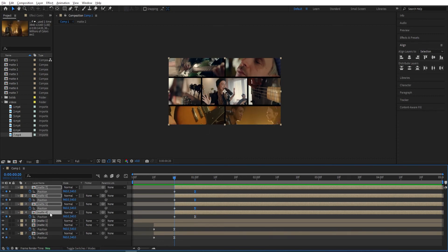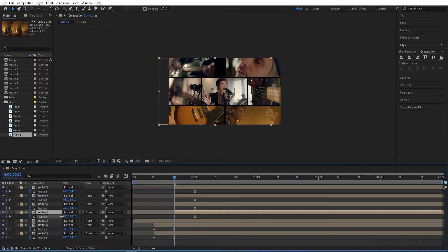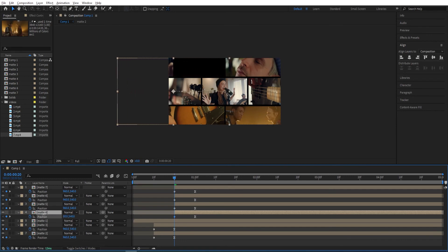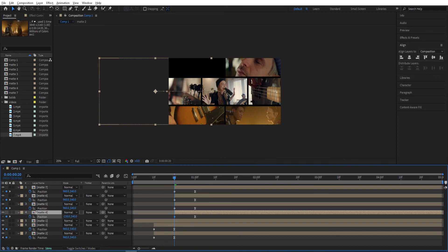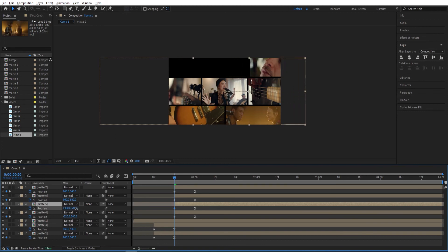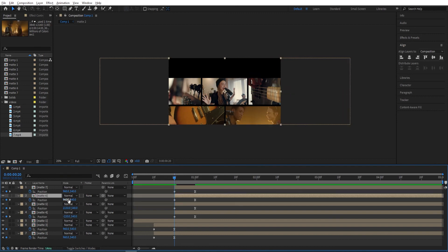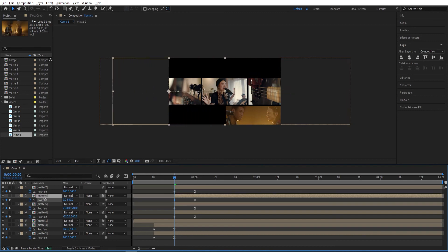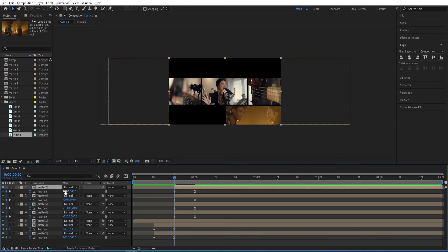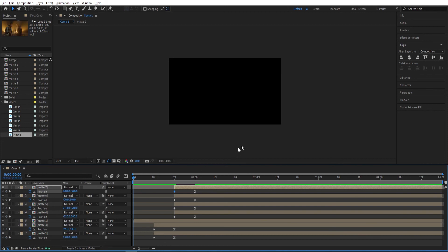We will change the beginning ones. We select this one first, Matte 4. Then change the X position of it while holding Shift. We move it until it disappears from the screen. Select the other ones and change the X position while holding Shift. Let's have a look at it now.